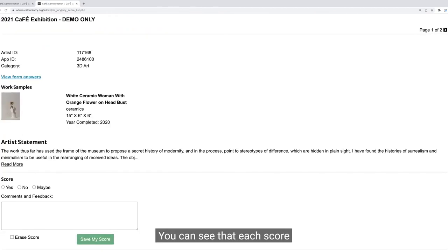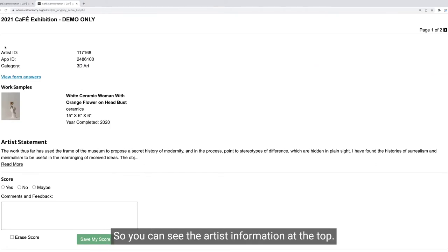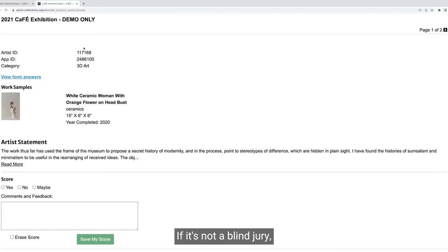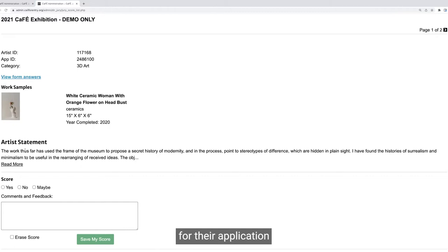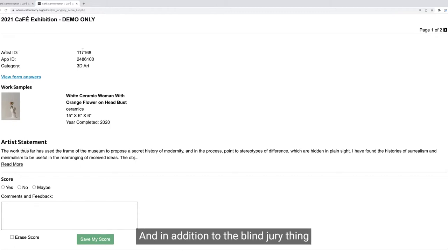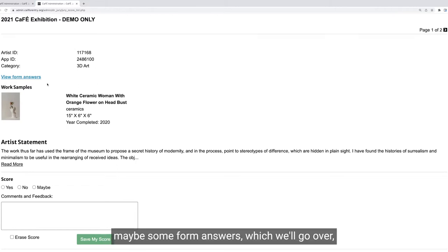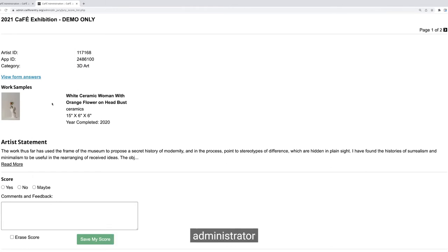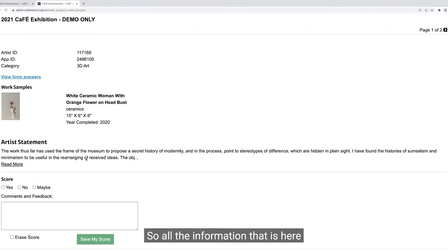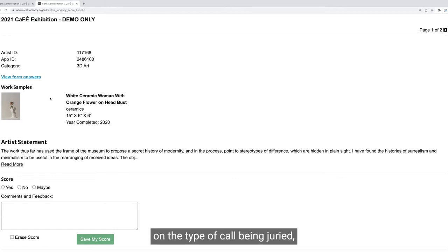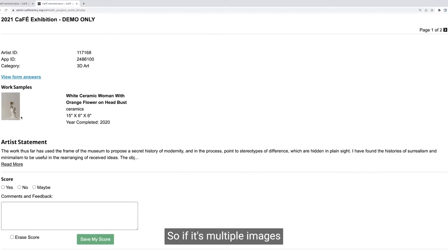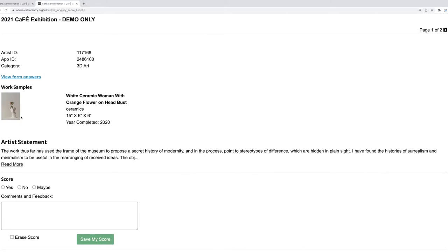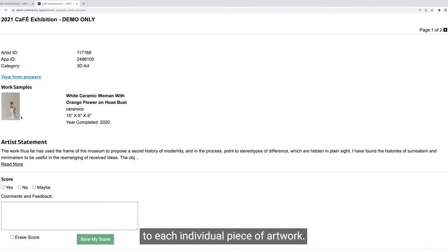Each scorecard is combined here so you can see the artist information at the top. The artist's name will appear at the top if it's not a blind jury. You'll see the work samples including the thumbnail image, the artist statement if they have one, and then the score and comment section. It's important to note that some other information — maybe some form answers — might be hidden by the call administrator. Depending on the type of call being juried, the scorecard may consist of one image or multiple images grouped together. If it's multiple images grouped together, you're giving one score to the entire body of work; if you just see one image, you're giving one score to each individual piece of artwork.